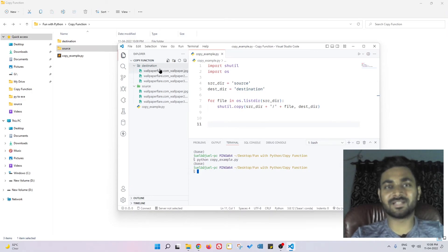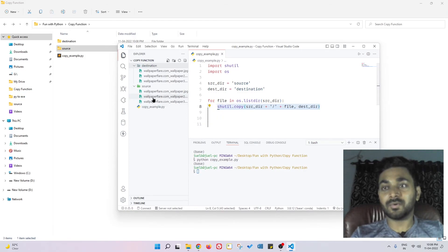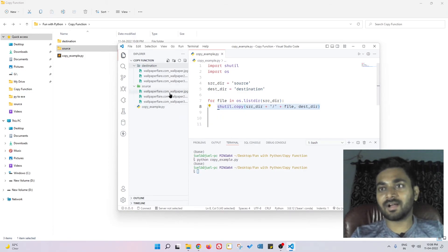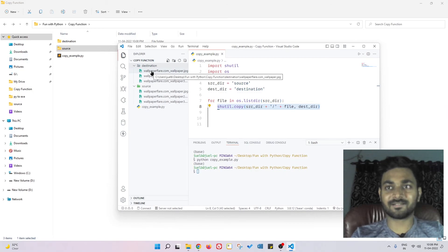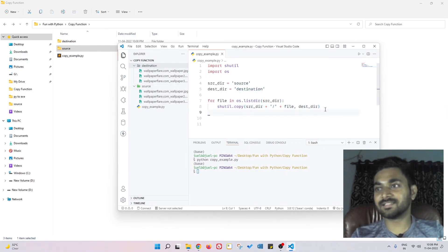Pretty sweet, pretty awesome thing. So like this you can write one simple code to copy things from one directory file structure to another file structure. Isn't that awesome?